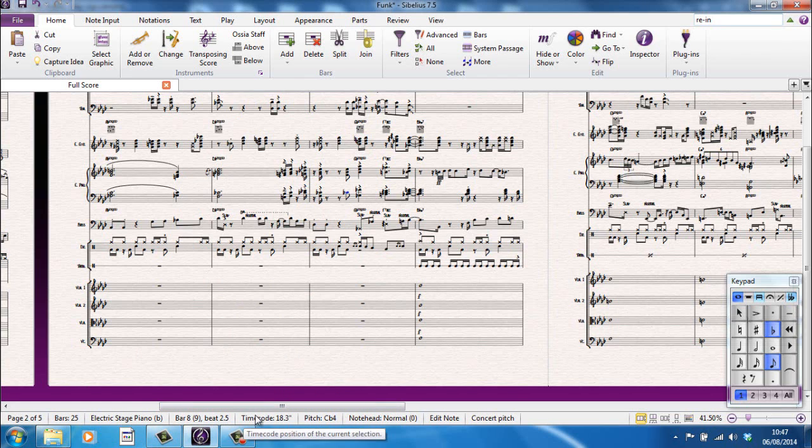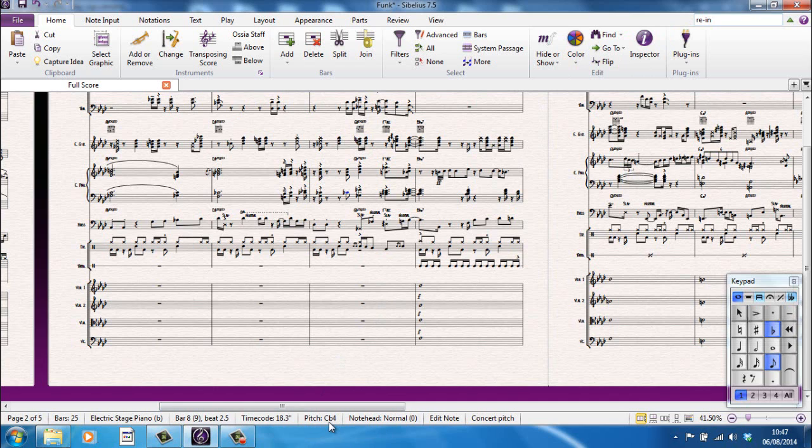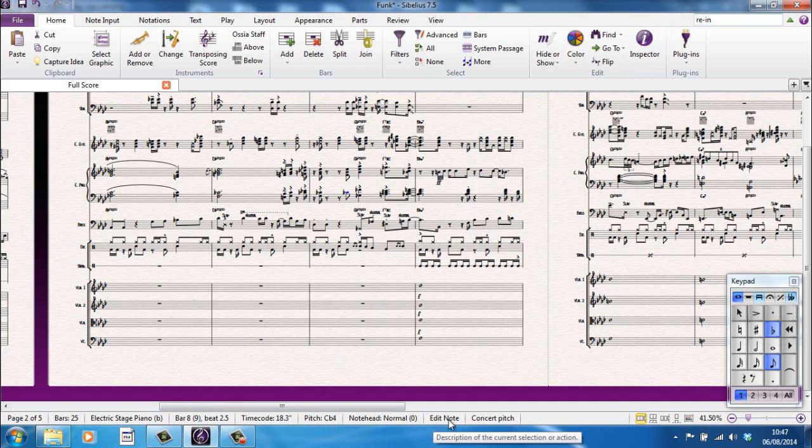If I select a specific note, let's say this one, I get the usual information. I've selected there what beat it's on. I'm now on beat 2.5, halfway through the second beat, which is 18.3 seconds into the score at the speed that it's set up at. The note I've selected is a C flat in octave 4, normal note heads and I'm in edit note pitch, sorry, edit note mode and I'm in concert pitch in the score.